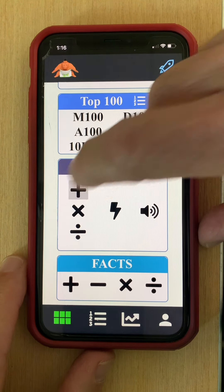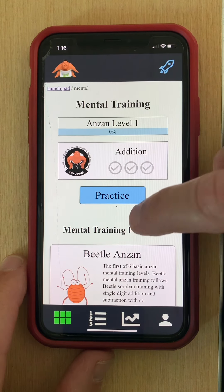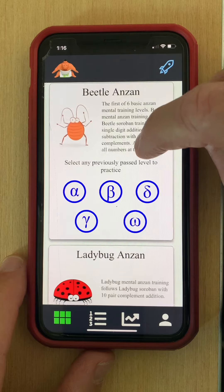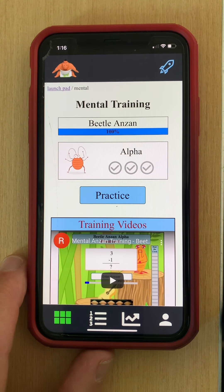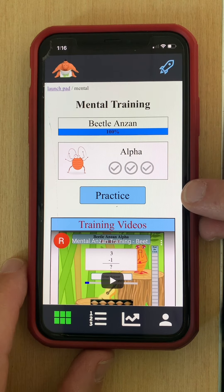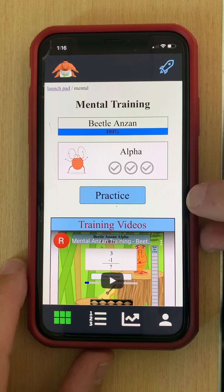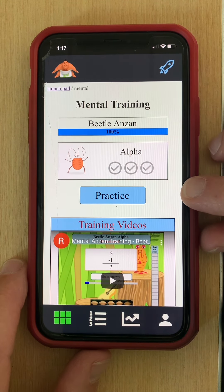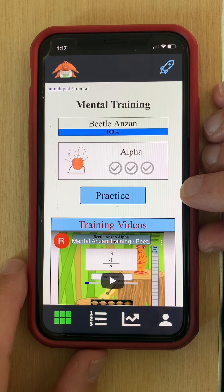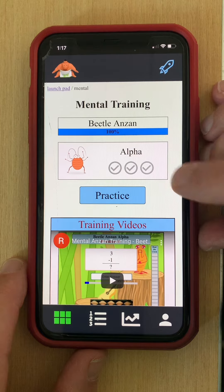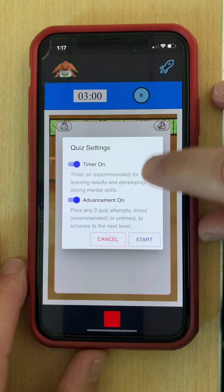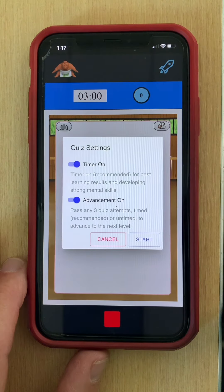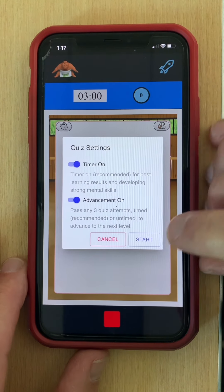Let's go ahead and jump into an Anzan training page. For simplicity I'll access a previous level, and as you can see we have only the one practice button because in mental calculation we're going to do all the calculations in our head. Let's go ahead and click on practice — we have the same quiz settings as we saw before.